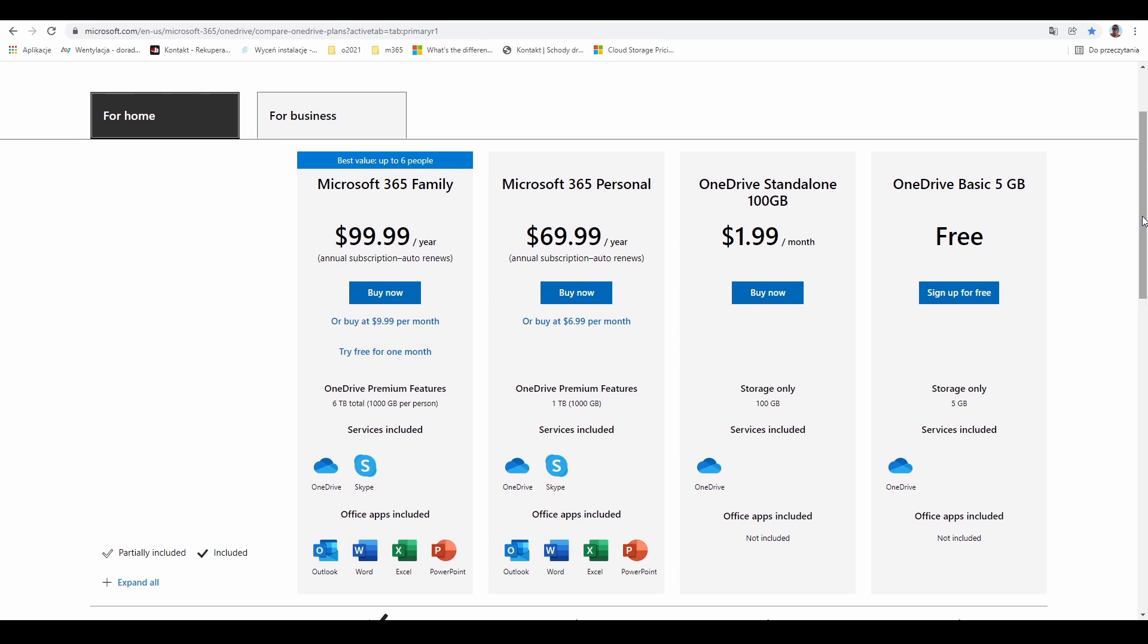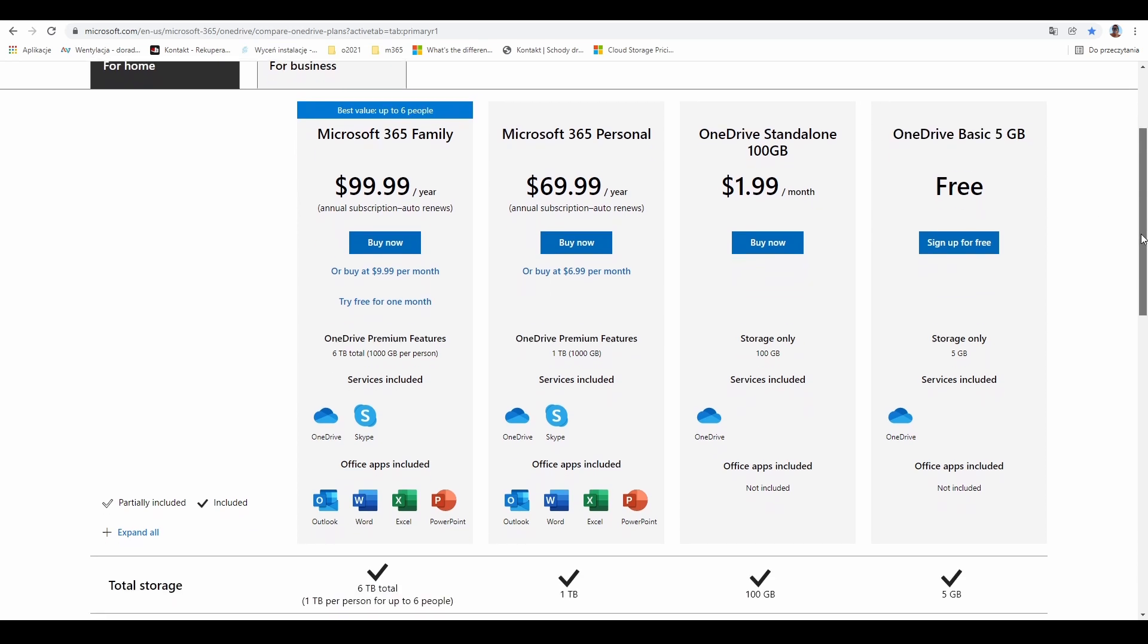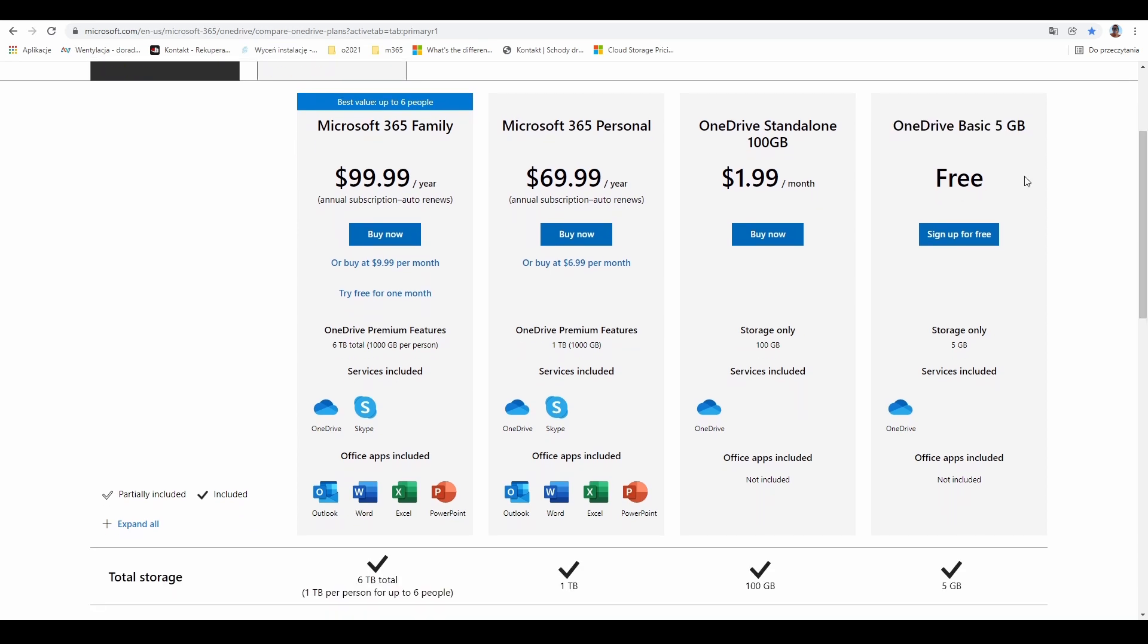We have many options to get OneDrive from Microsoft. The easiest one is the free service called OneDrive Basic, but you only get 5 gigabytes of data. To get this service, you just need to set up your Microsoft account.